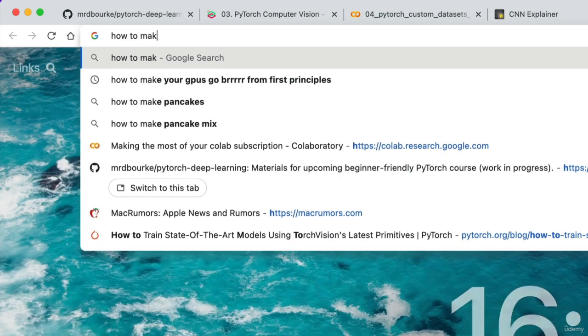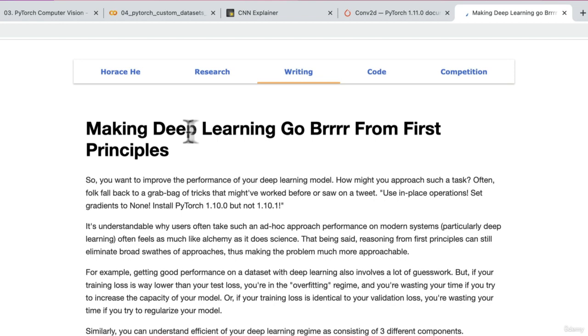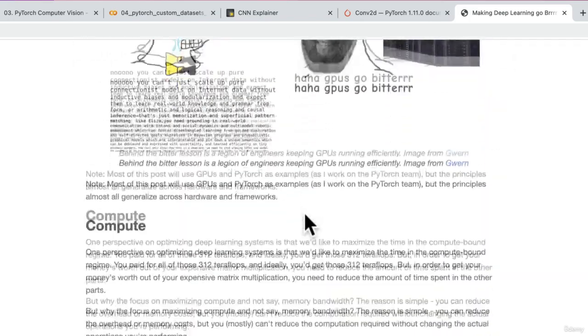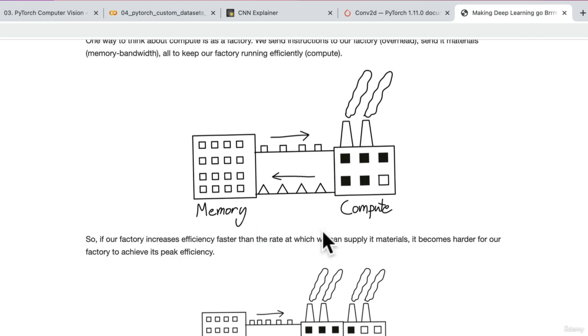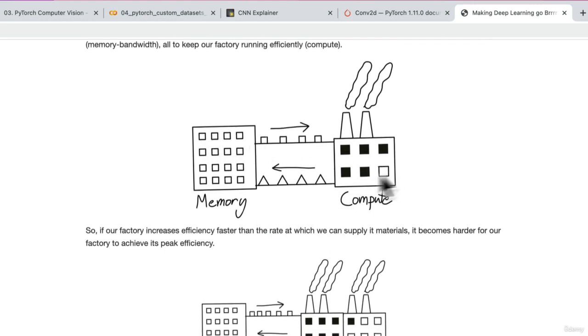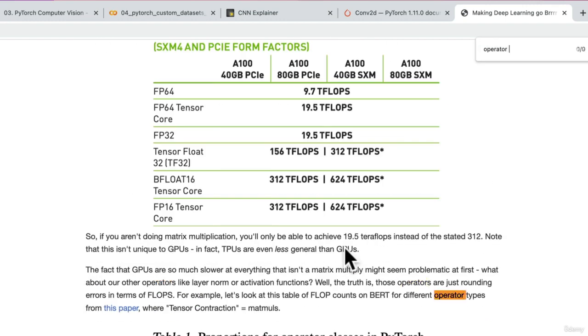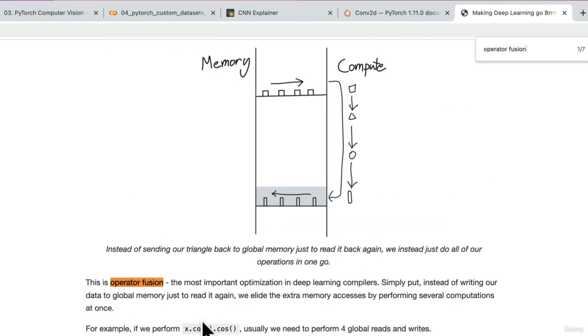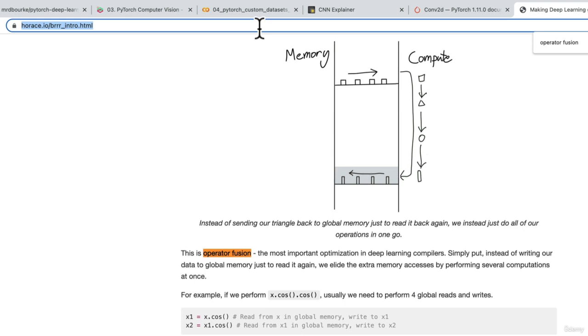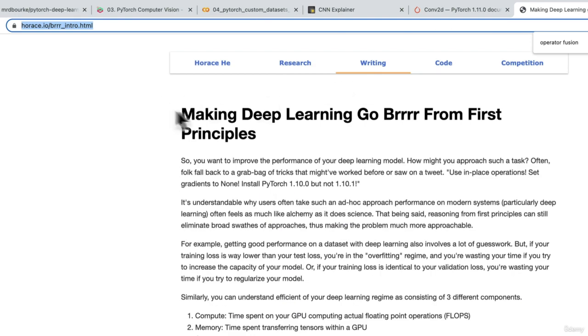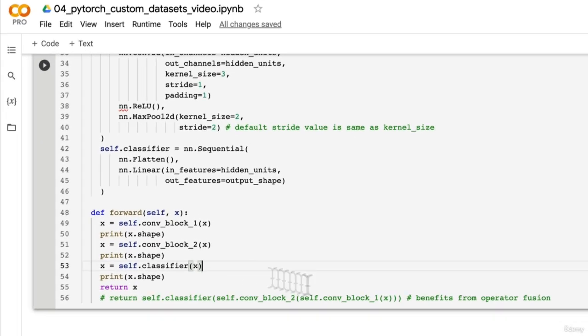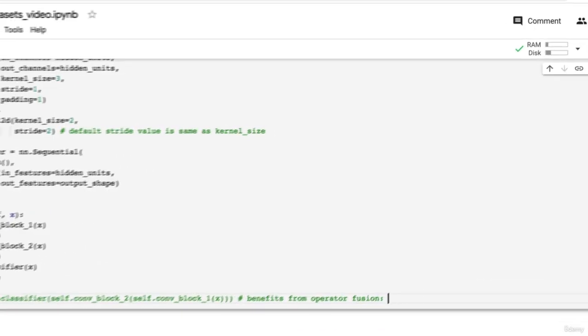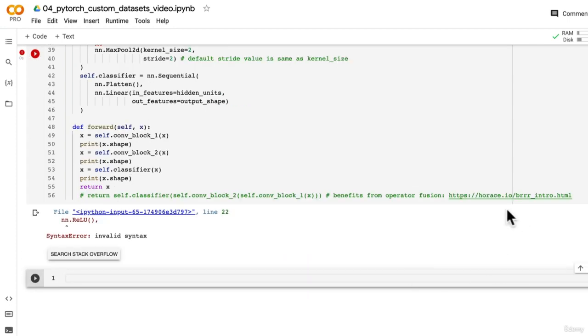So we're spending time going from computation back to memory, computation back to memory, whereas this kind of just chunks it all together in one hit. If you'd like to read more about this, I'd encourage you to look up the blog post: how to make your GPUs go burr from first principles. And burr means fast. That's why I love this post, because it's half satire, half legitimately GPU computer science. So if you go in here, here's what we want to avoid. We want to avoid all of this transportation between memory and compute. And then if we look in here, we might have operator fusion. There we go. This is operator fusion, the most important optimization in deep learning compilers. So I will link this, making deep learning go burr from first principles by Horace Hare. It's also going to be in the extracurricular section of the course.